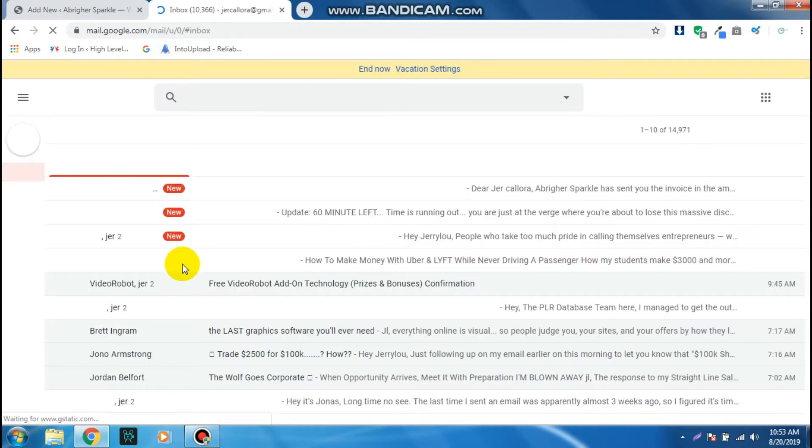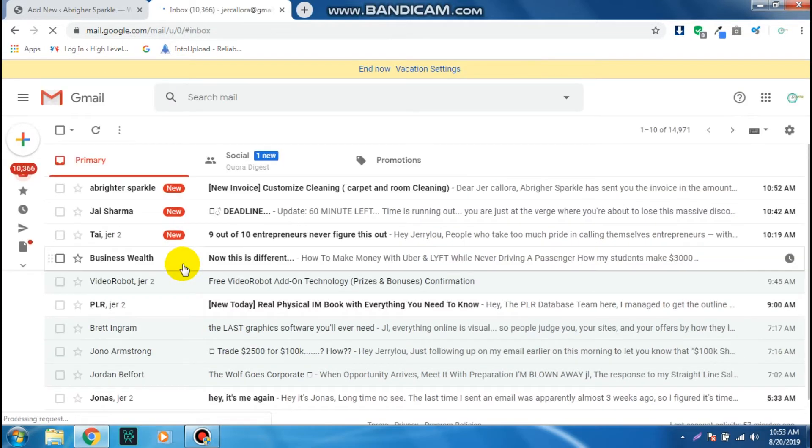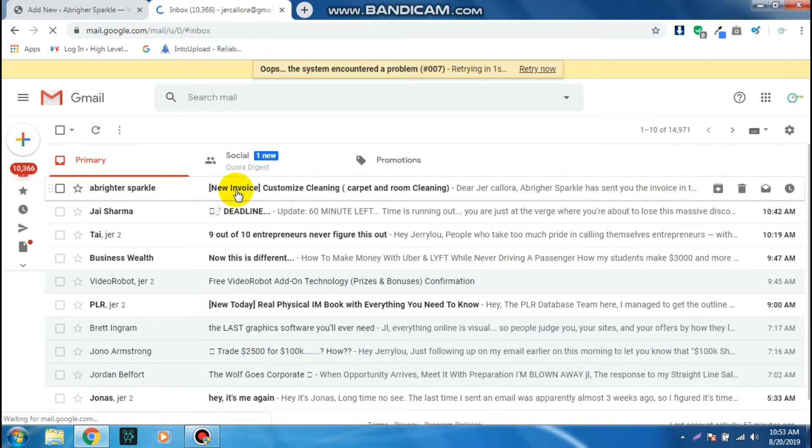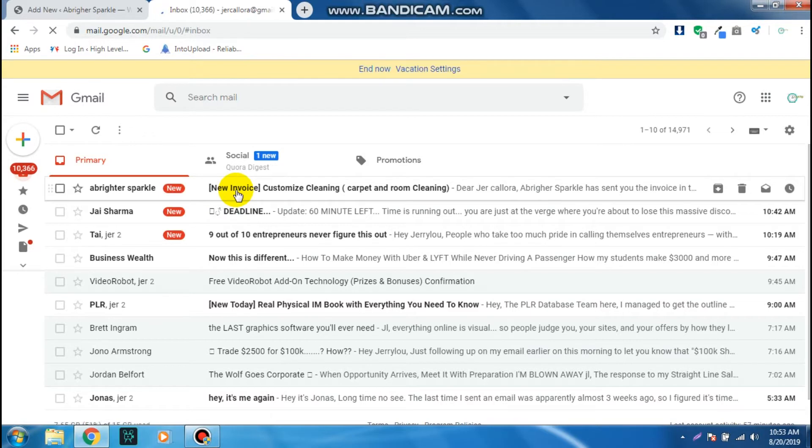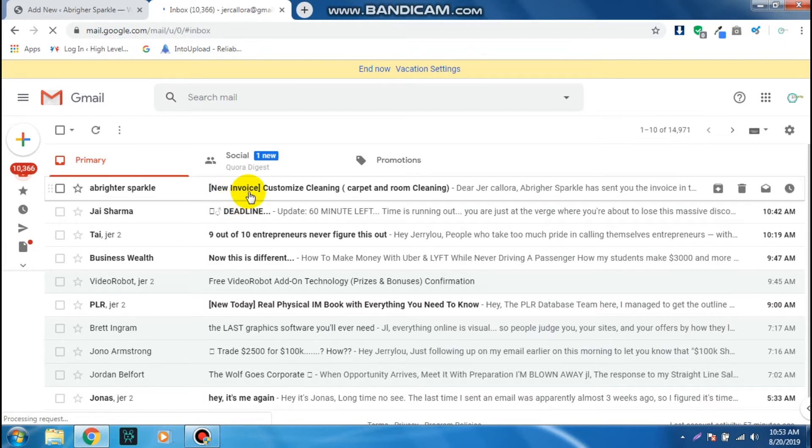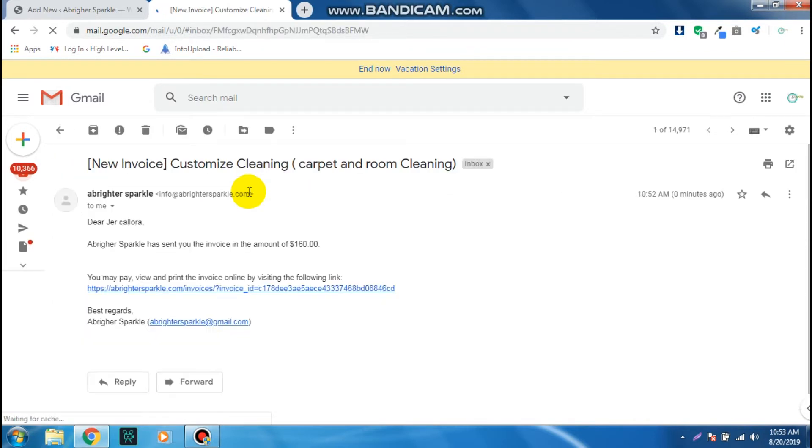So as you can see, I've just received the email, the invoice, so I can click on this one. So it says, Dear Jerry, Call Your a Better Asparagus sent you the invoice, the amount of $106.